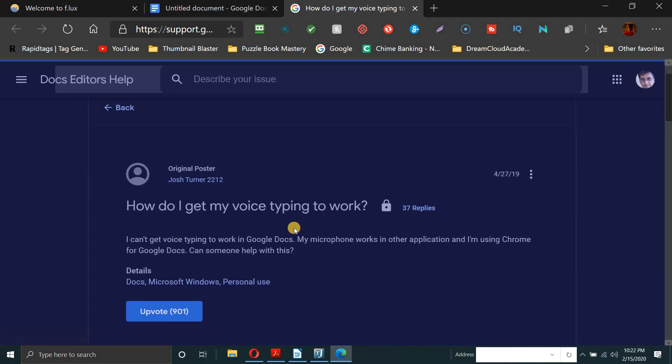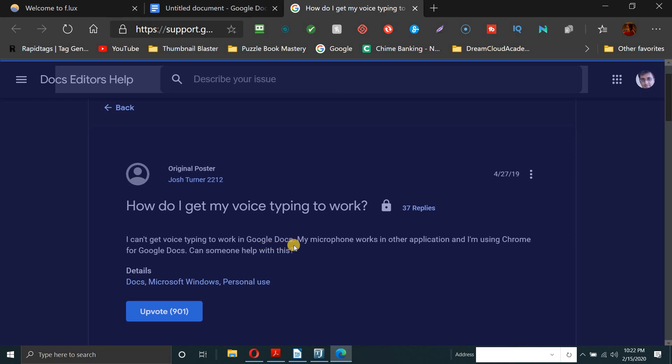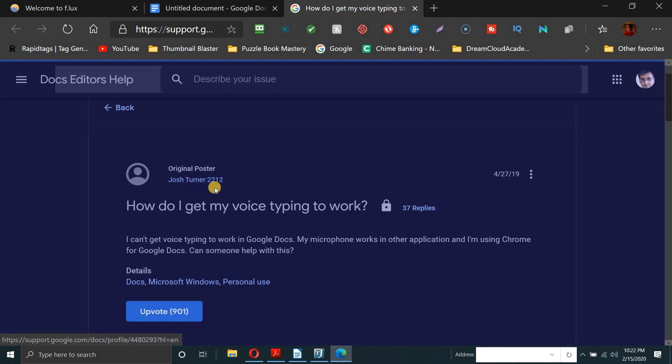So it says, how do I get my voice typing to work? And I found this solution here. It says, I can't get voice typing to work in Google Docs. My microphone works in other applications and I'm using Chrome for Google Docs. Can someone help with this? That was from Josh Turner 2212. And as soon as I read, it took me a little while, but I realized I was not in Google Chrome. I was in Microsoft Edge.